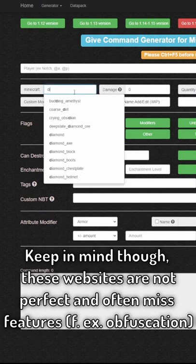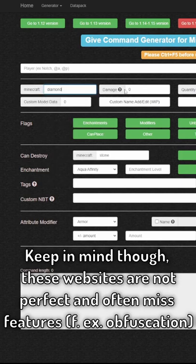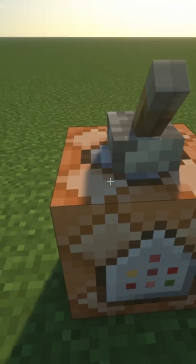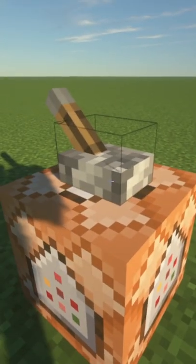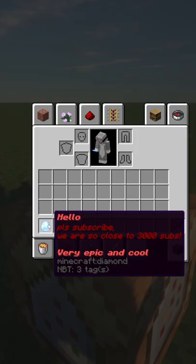For example, you can type here that you want a diamond sword, or let's just do a diamond, and you can do a custom name that says like blow. Now you can just use the command block to give yourself whatever you made. Wow.